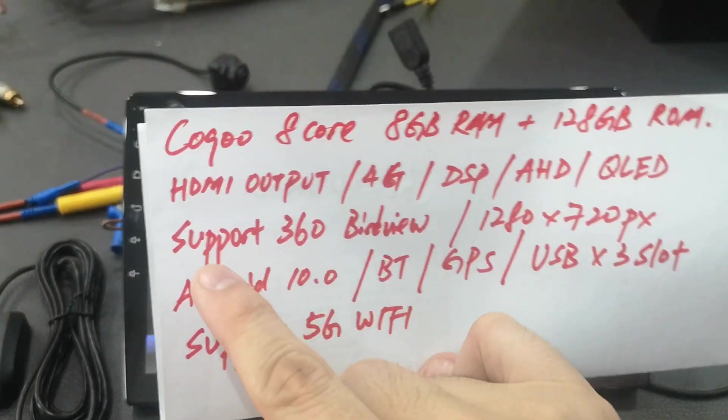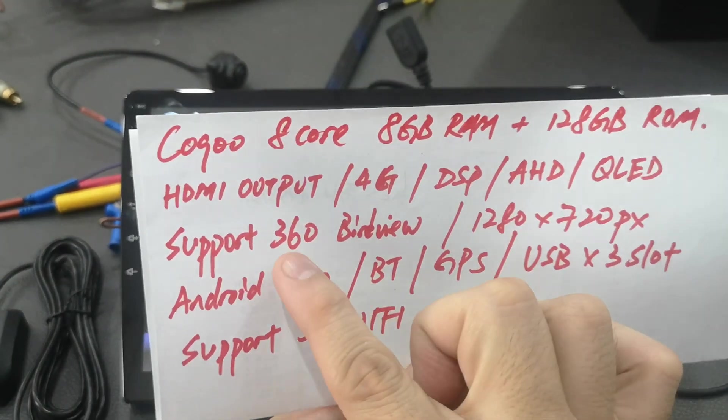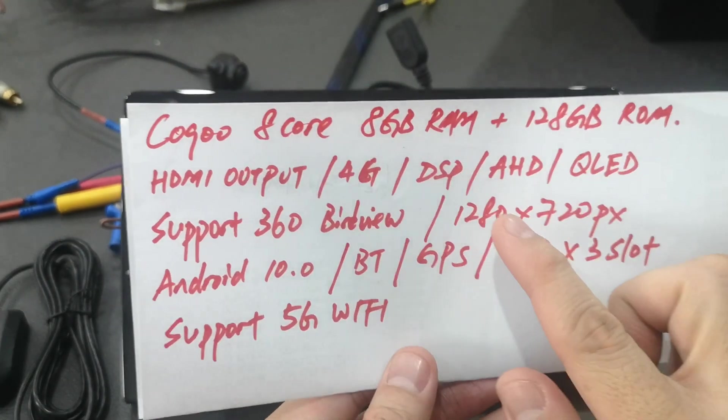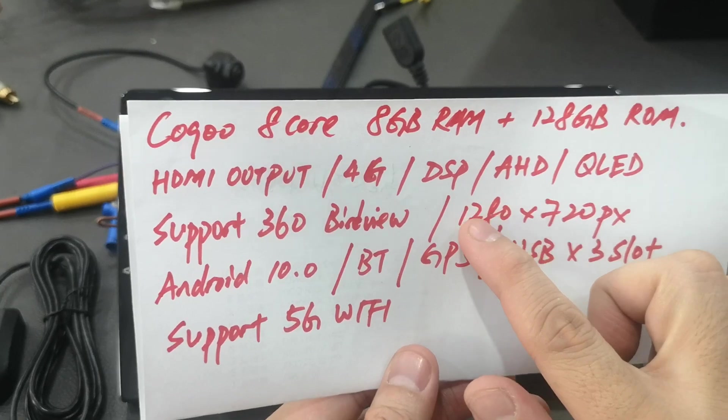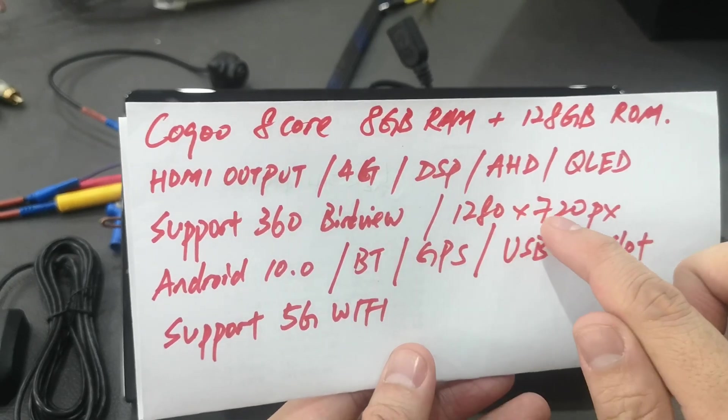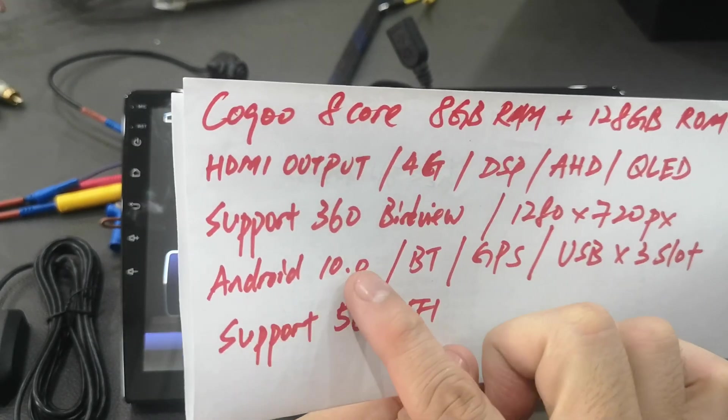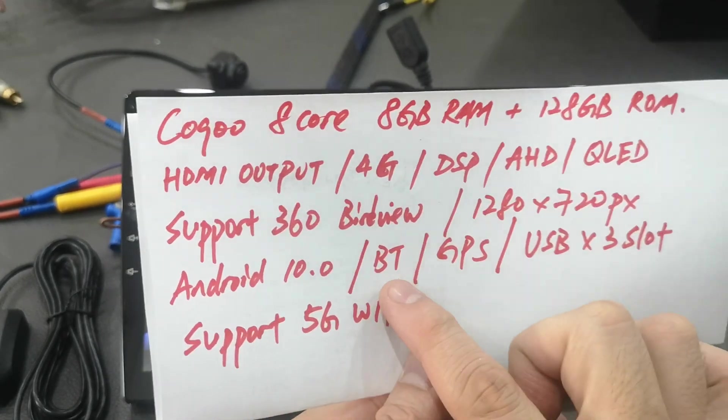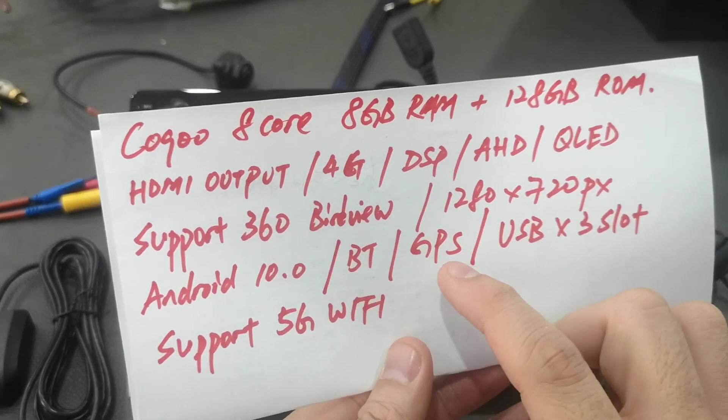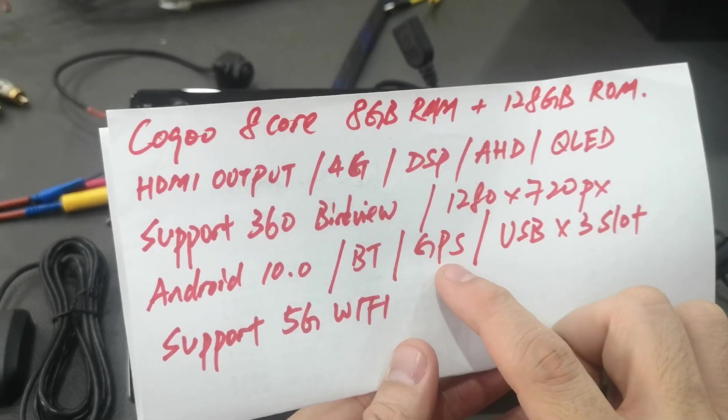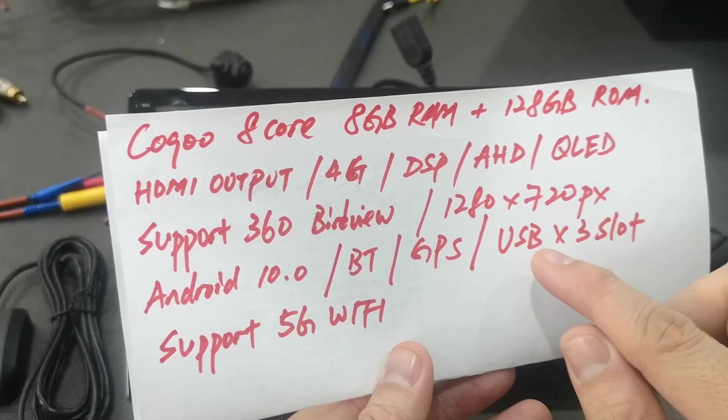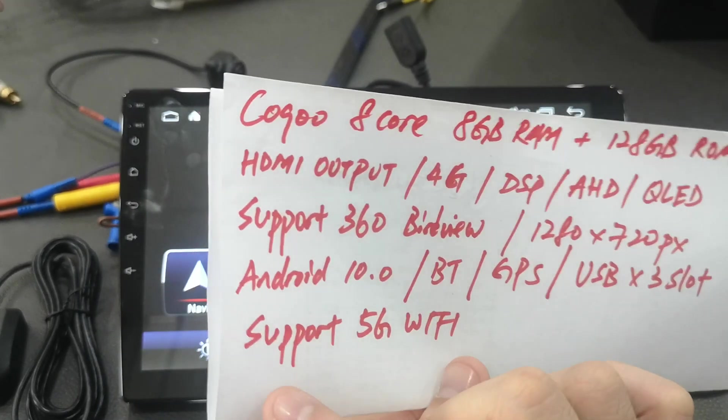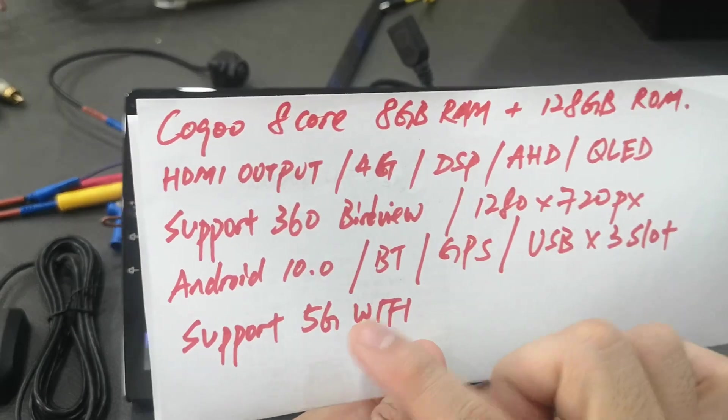Support touchscreen 360 bird view, screen resolution 1280 x 720, Android version 10, Bluetooth core and Bluetooth music. It's got a GPS antenna, USB slot got 3 and support 5G Wi-Fi.